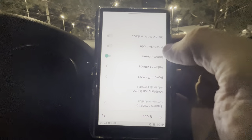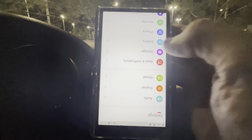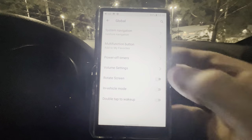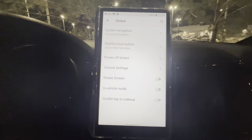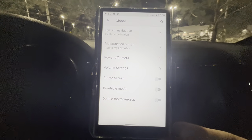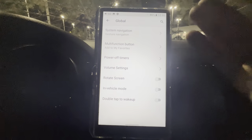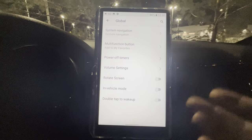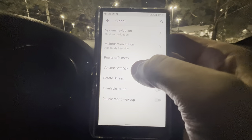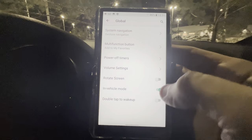Rotate Screen is self-explanatory — you can switch the orientation. If you wanted your 3.5mm, 4.4mm, or coaxial adapter coming out the top for some reason, you could use Rotate Screen. Personally I like everything coming out the bottom — it's a cleaner look. I just leave it as the factory default.